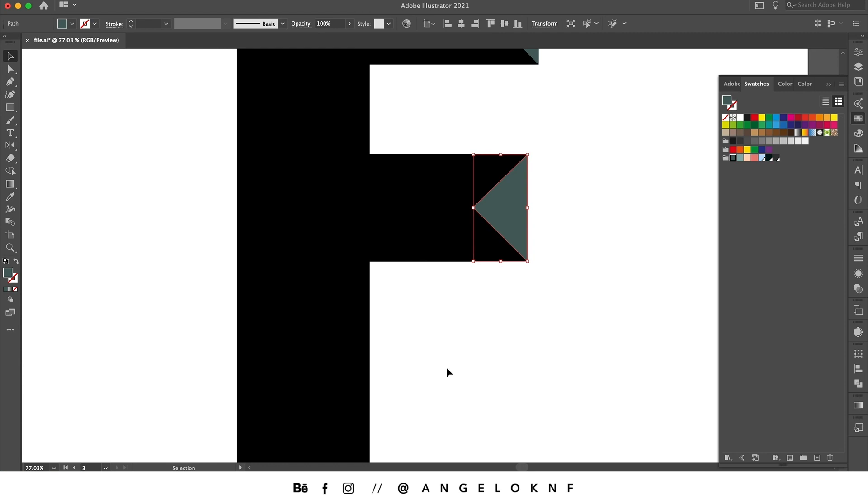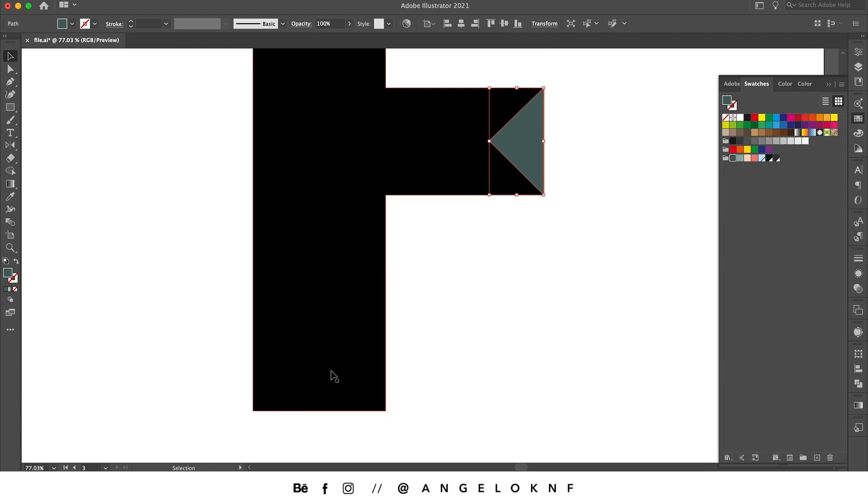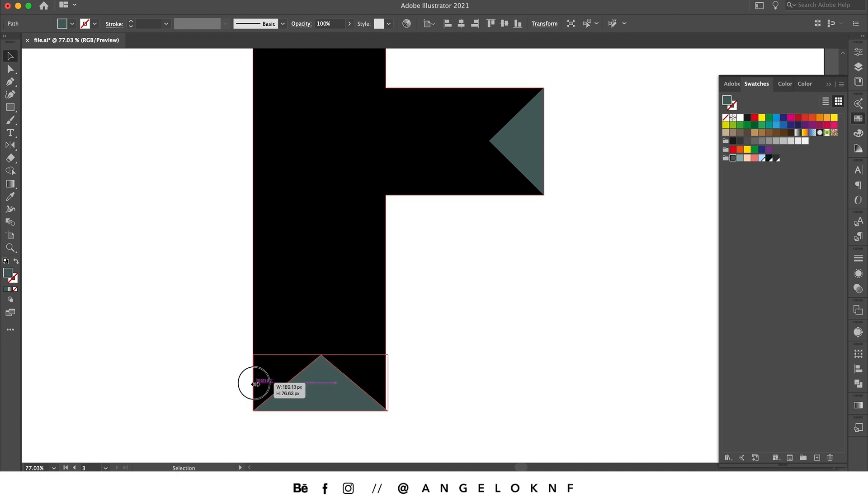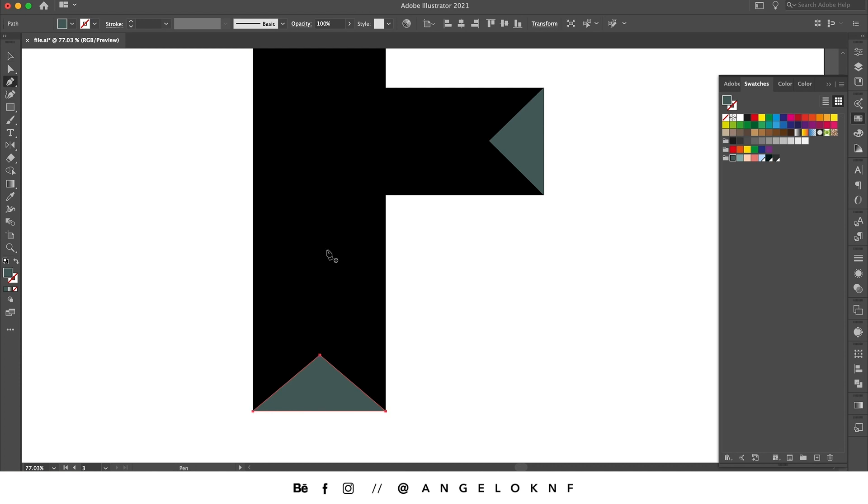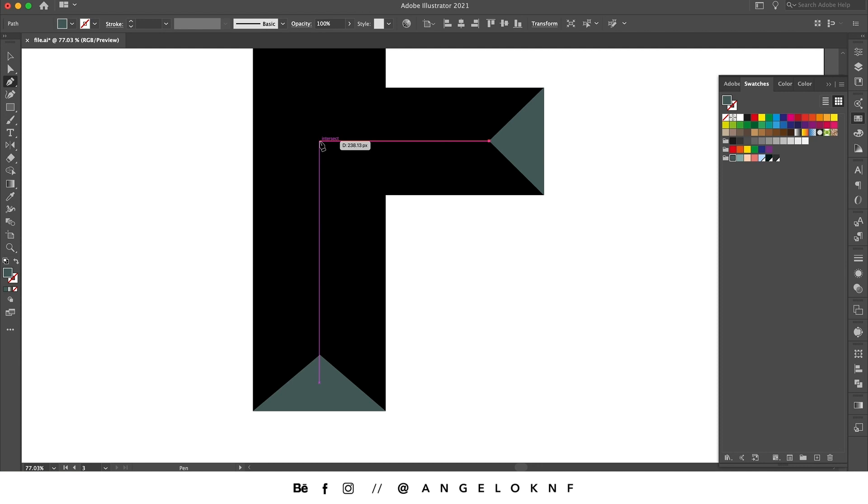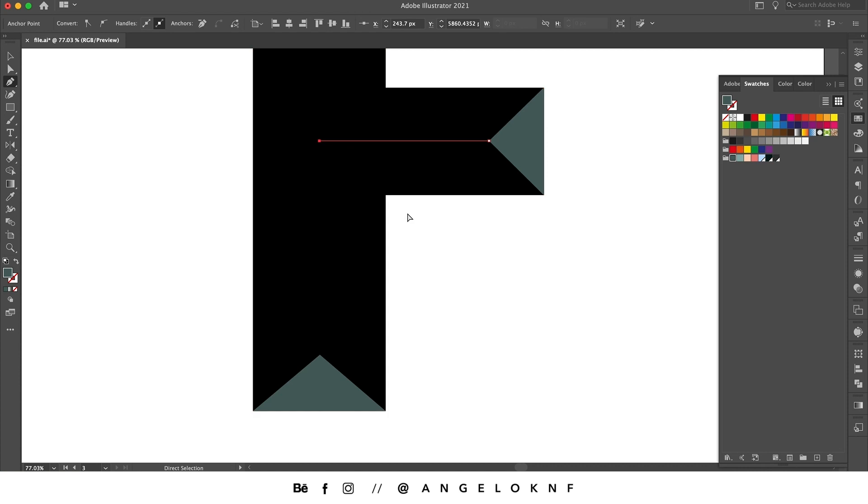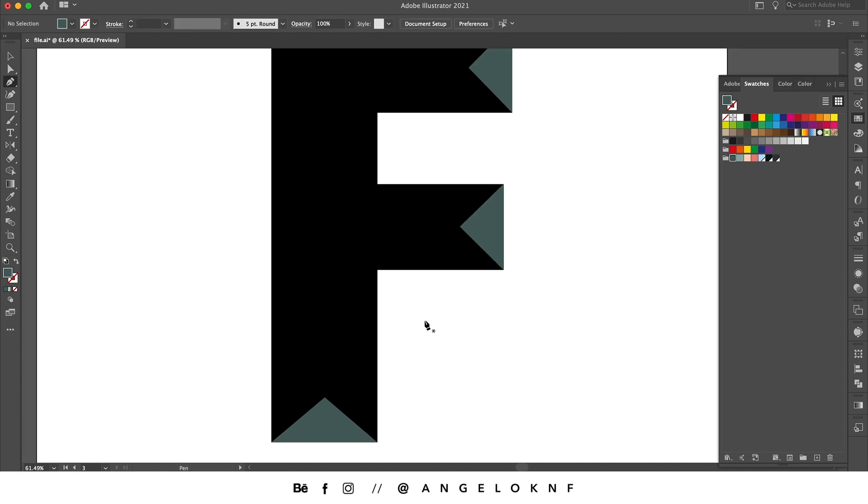Now I'm taking the pen tool again, you can also choose it by pressing the letter P on the keyboard, and create a path starting from here and end it there when I see the pink guide to make sure it is straight with the bottom point. In order to release the mouse from the path, I'm holding the command or control key and click somewhere on the empty space.